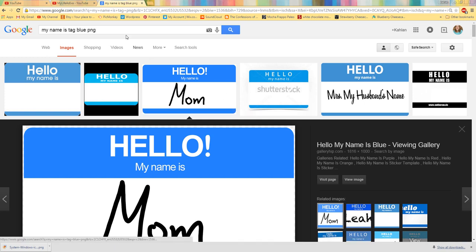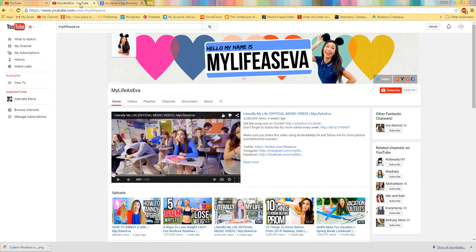Hey everyone, today I'm giving you a tutorial on how to do a banner, like a channel banner, like My Life is Ava.